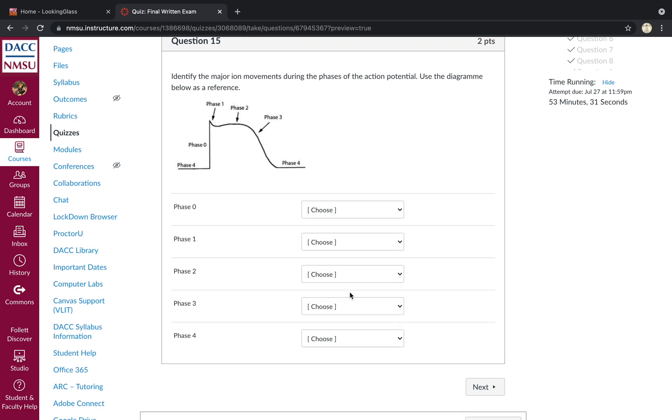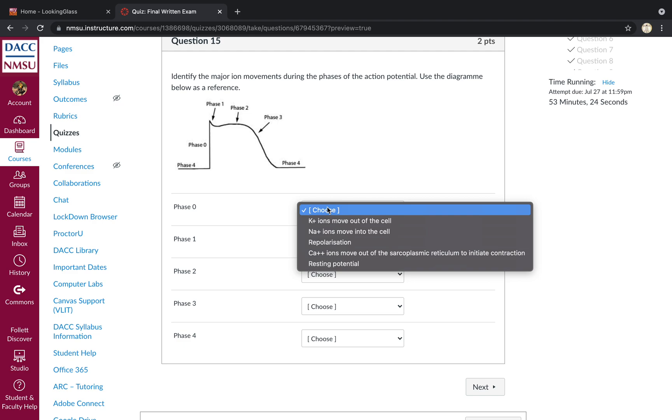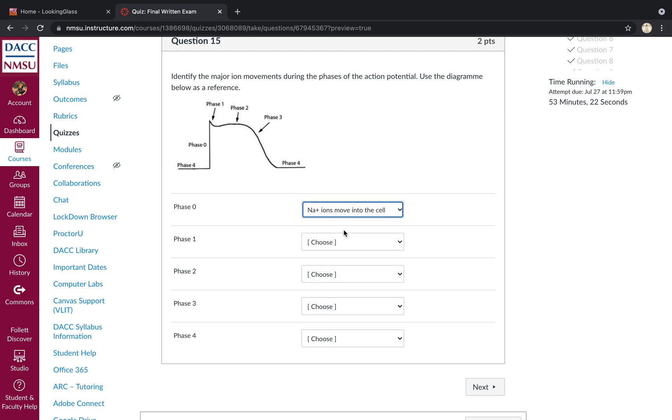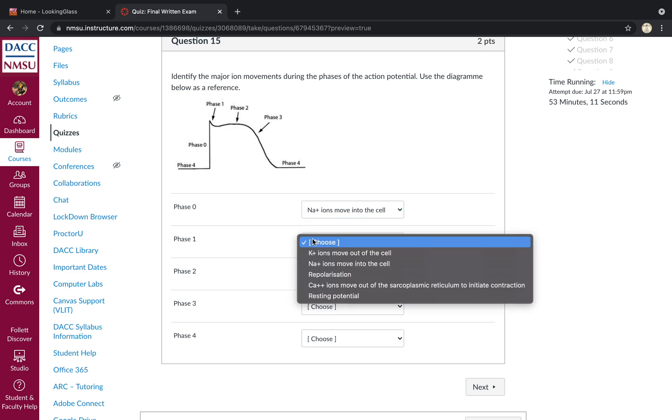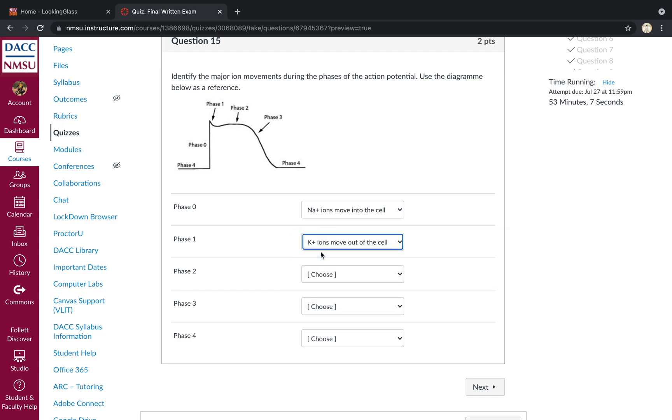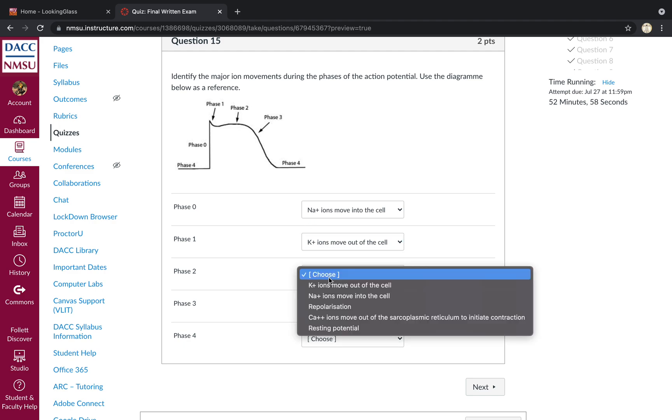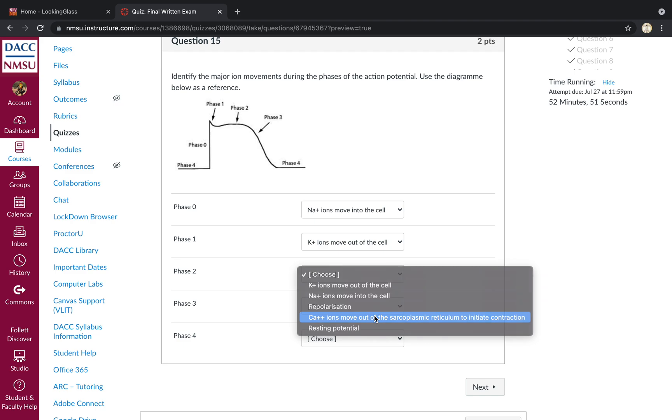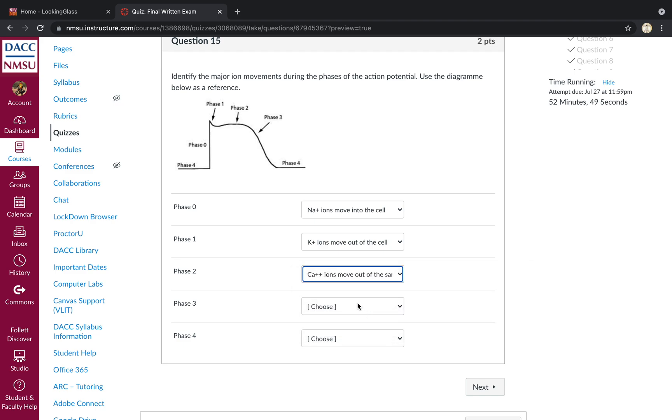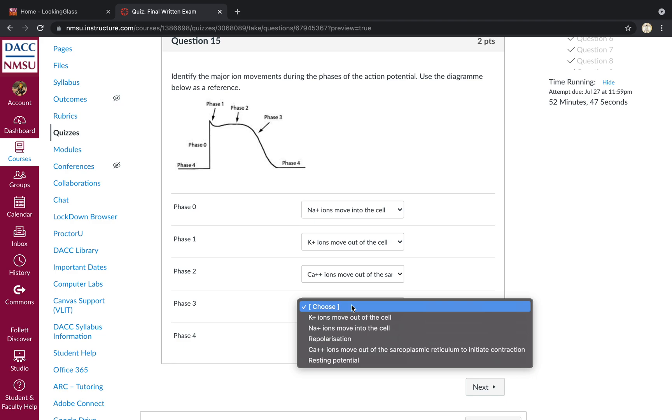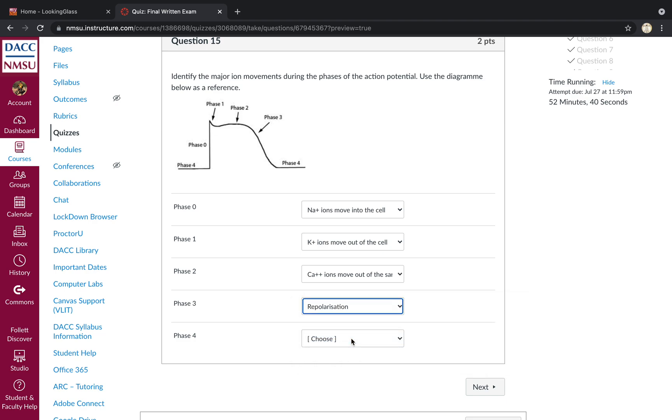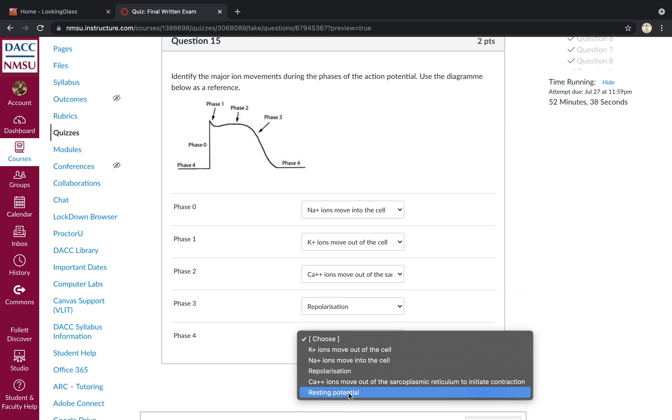Identify the major ion movements during the phases of the action potential. So starting at phase zero. We're looking at ventricular tissues here. So phase zero is going to be sodium ions moving into the cell. Phase one is where you get a dip. What's happening there in phase one? Well, you have potassium ions beginning to move out of the cell. And then in phase two, calcium ions begin moving in, and the calcium flowing in offsets the potassium flowing out. So calcium will move out of the sarcoplasmic reticulum to initiate contraction. Phase three, potassium continues to leave the cell in what is known as repolarization. And then phase four is the resting potential.